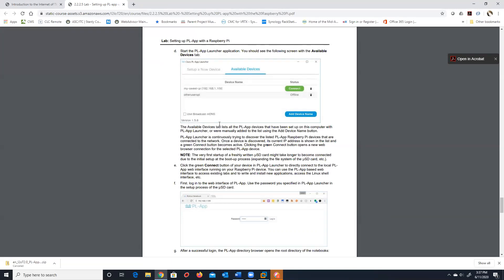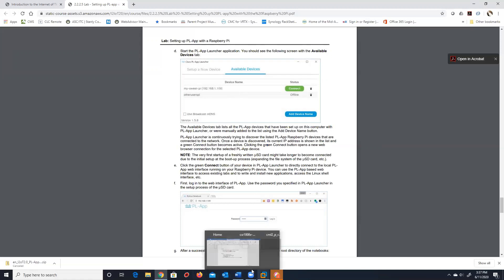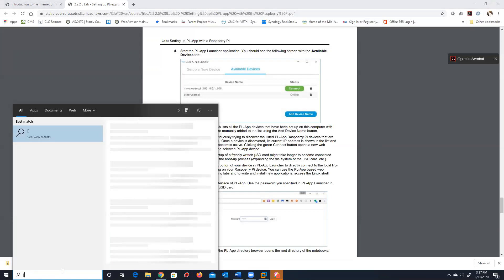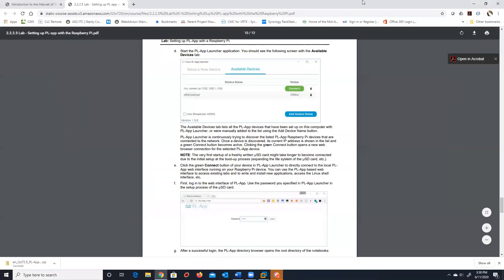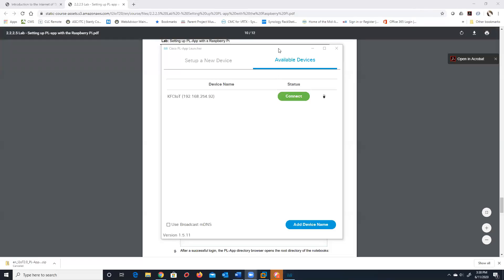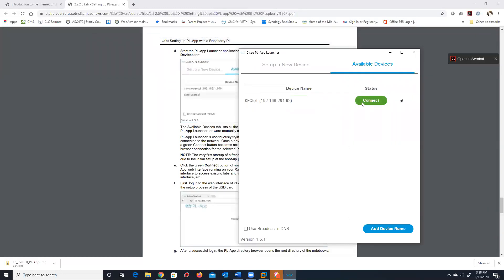Part of these classes is definitely playing with stuff and trying to get it to work. This is open source software, so on occasion it just decides it's going to do its own thing. But now you can see the device KFC-IoT — I connect to it and it brings up the web browser with a password you set during installation.